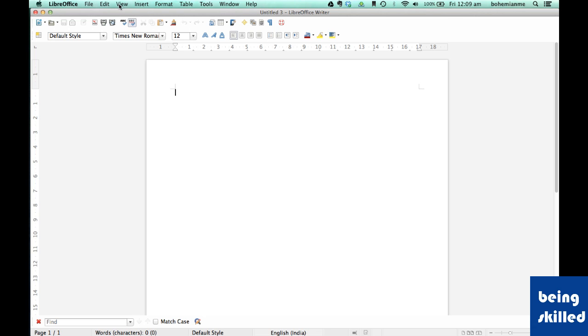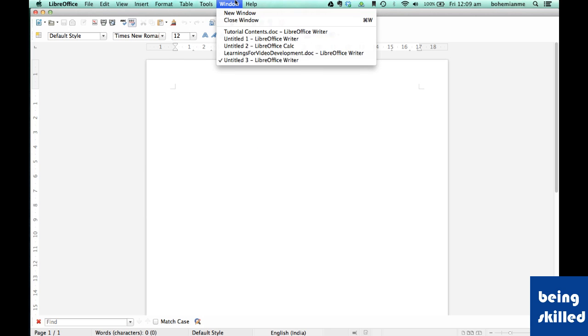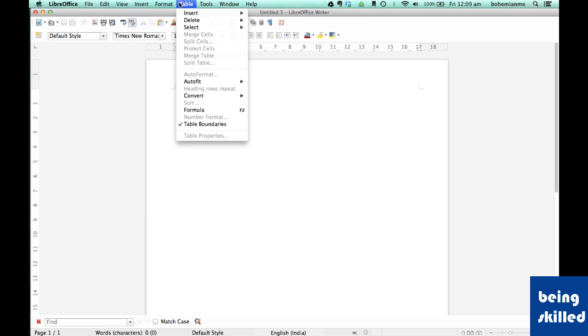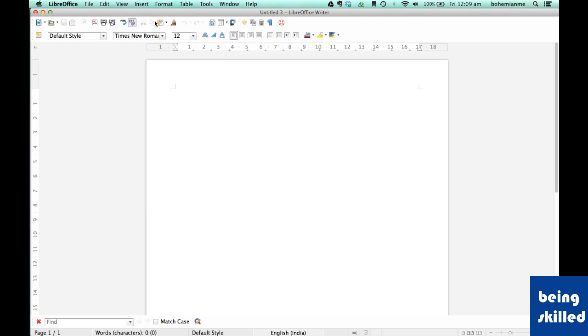At the top of the screen we can see the menu bar which contains all the menu items and sub menu items which we will be exploring in the coming videos.